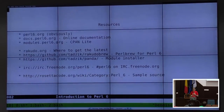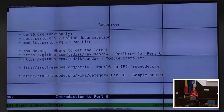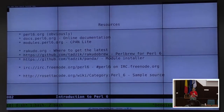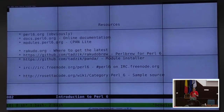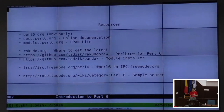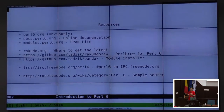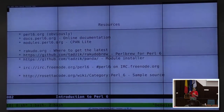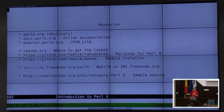Modules.Perl6.org is where you're going to find the current ecosystem. CPAN will eventually be able to handle both Perl 5 and Perl 6 modules — according to what I understand it can right now, but there is a switch to be thrown to make that work, and that hasn't been done yet. Rakudo.org is where to get the binaries and packages, including the DMG for Mac or OS X Darwin.